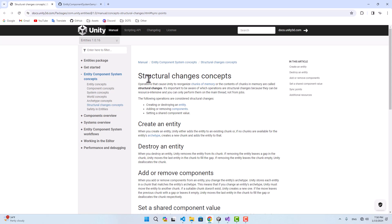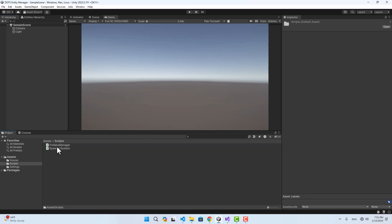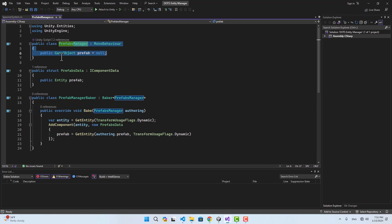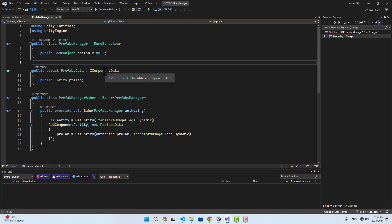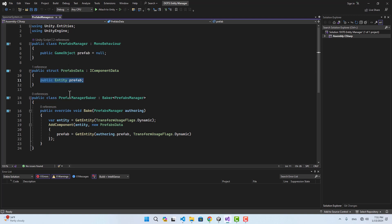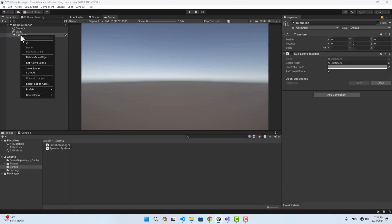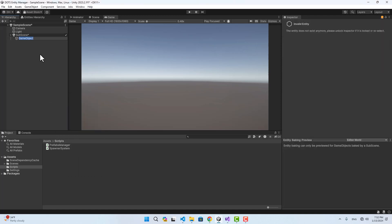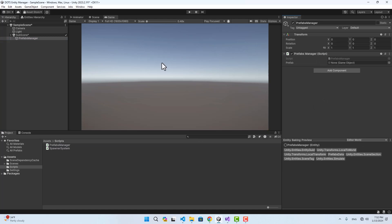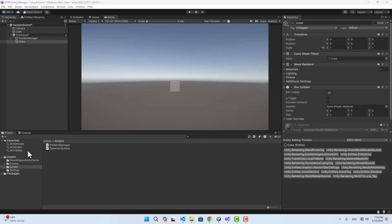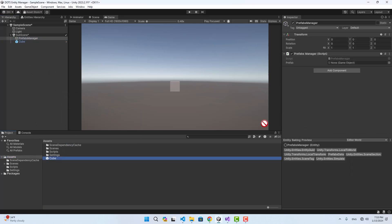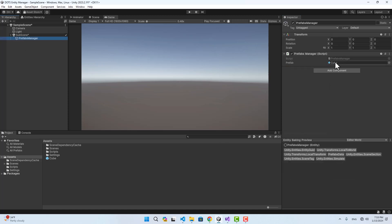Let's do an example. I've created a script named PrefabsManager — it's just a MonoBehaviour with a GameObject as a prefab. There's also a component data named PrefabsData that has an entity, and inside the baker I basically convert this GameObject prefab to an entity prefab. Now if I go to the editor and create a sub-scene, inside the sub-scene I can create an empty GameObject, name it PrefabManager, and attach PrefabsManager. I'll also create a prefab of type Cube, assign it there, and delete the scene instance. So let's say we want to instantiate this prefab, which means creating an entity — a structural change — so we need to access the entity manager.